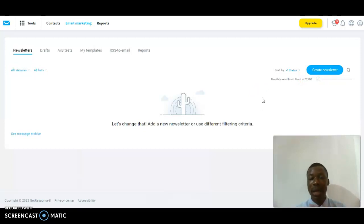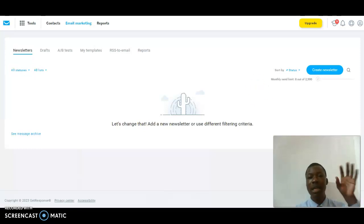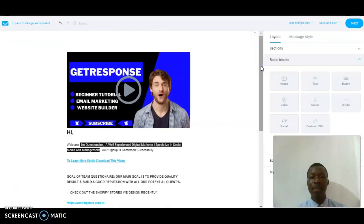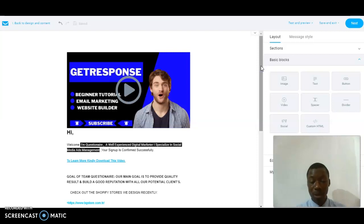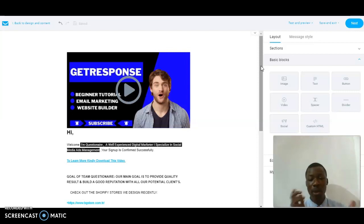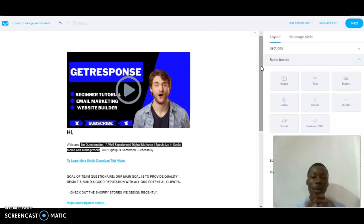After you click on 'Create Newsletter' you'll be asked some questions like adding the name of the newsletter and picking a theme. I picked a theme here, edited it, then clicked 'Use Template.' It takes a while to load, which is why I don't usually show that part in my videos — I just want to go straight to the point.